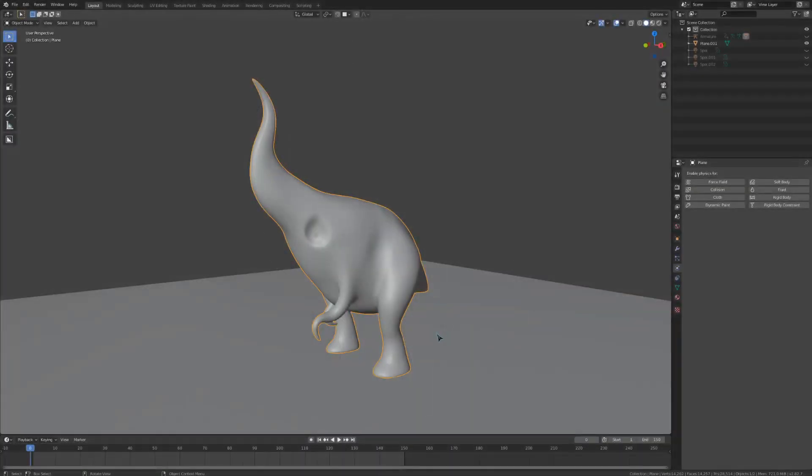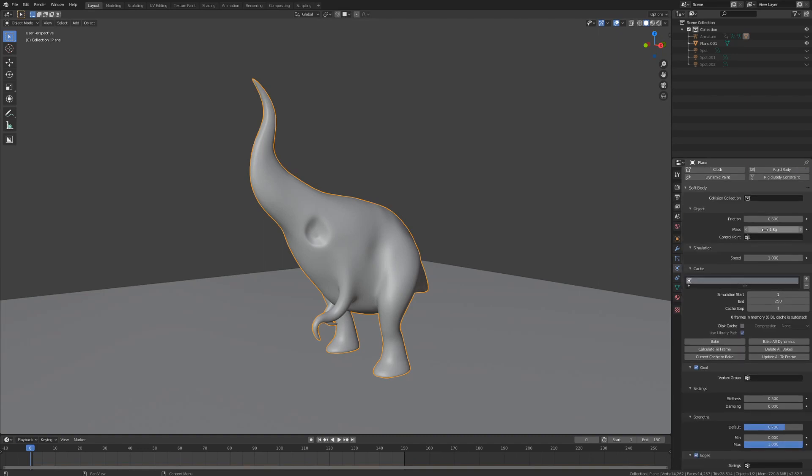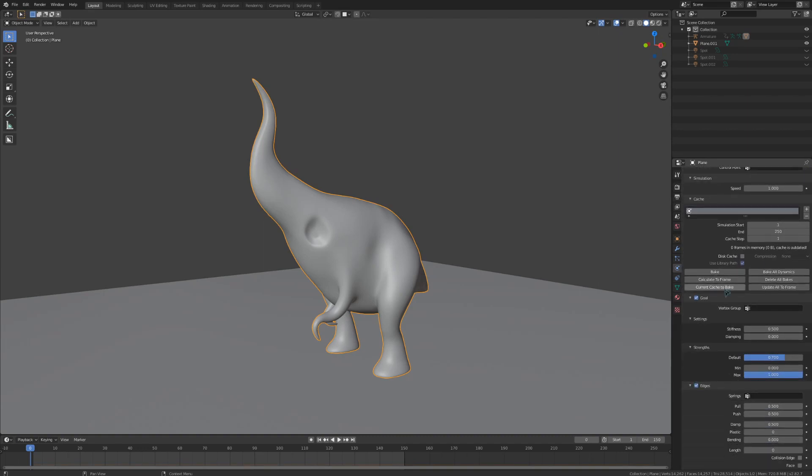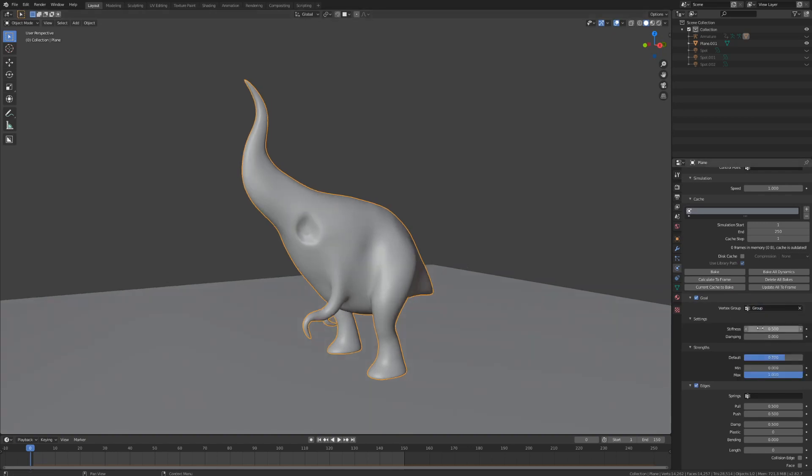The process for doing this with soft body simulation is actually almost exactly the same. Make the creature a soft body object and find the goal dropdown. Then select the vertex group in this field. I found that this works a lot better if you increase the stiffness, the damping, and the minimum value under the strength.